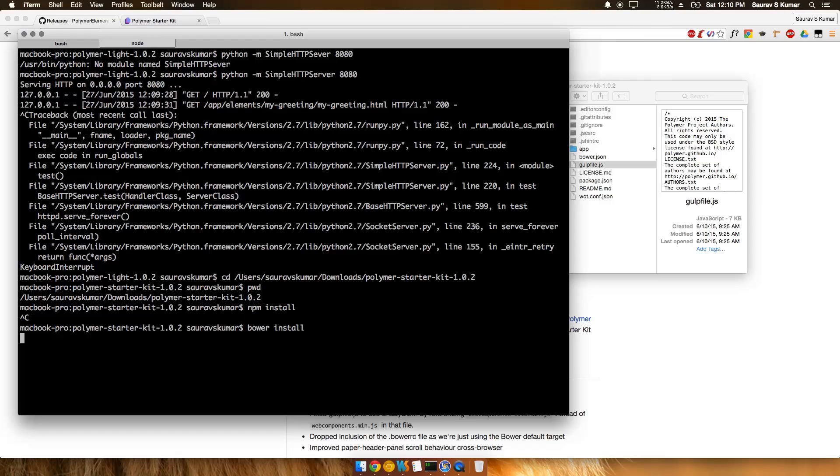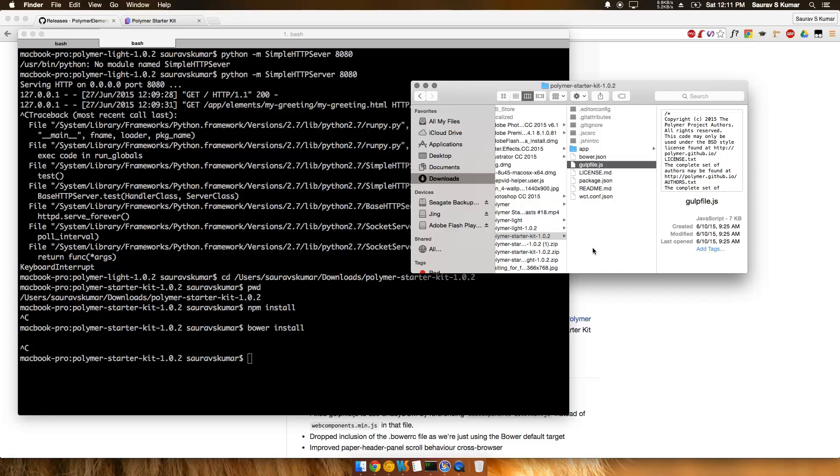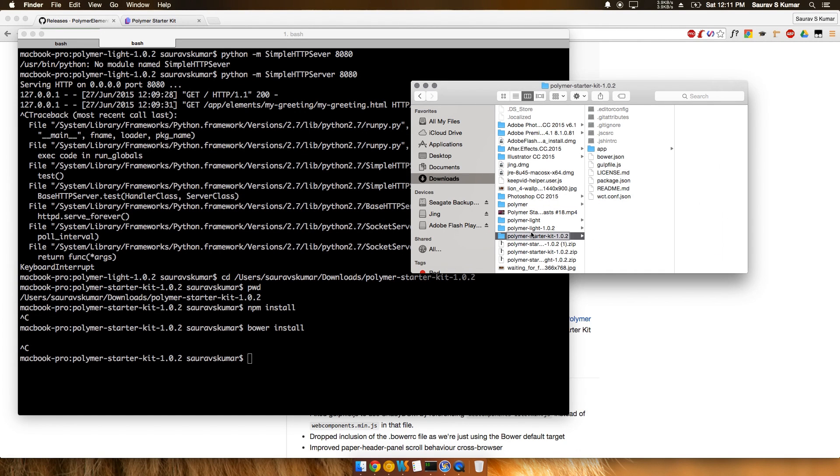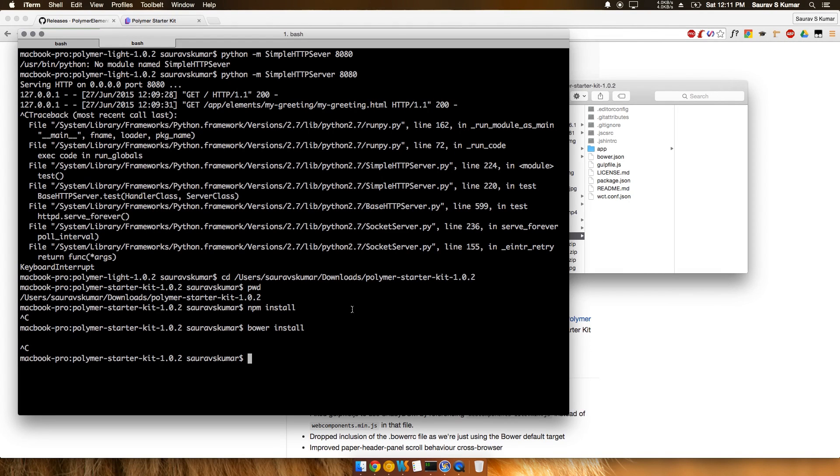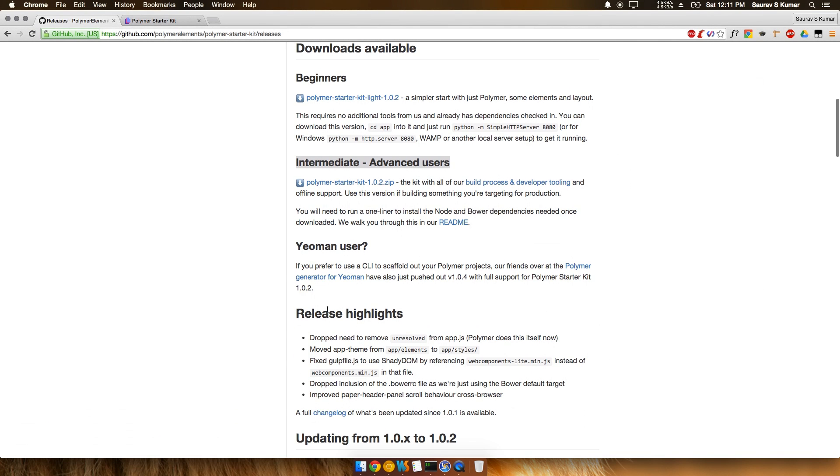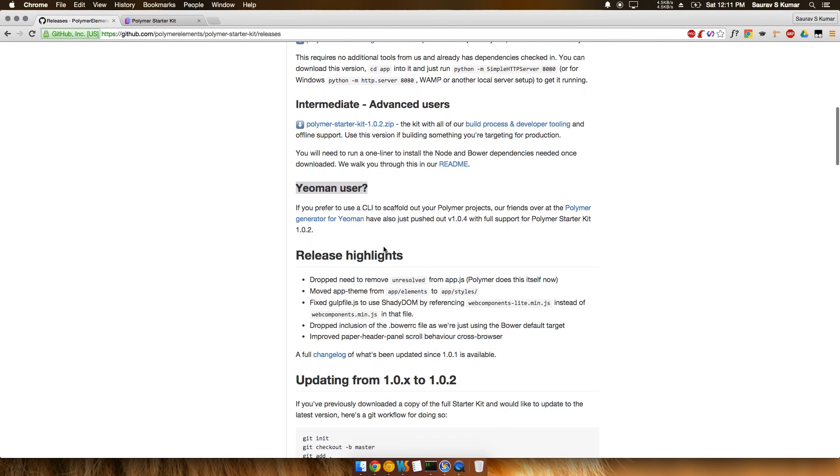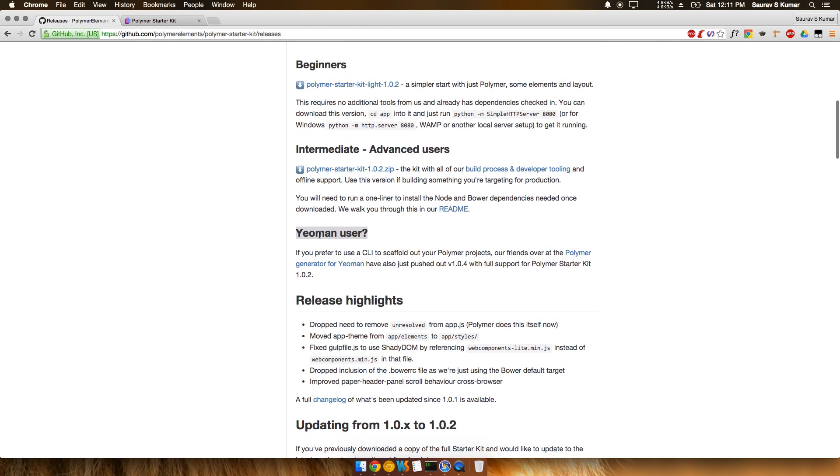Once you've done both, it will take some time depending on your download speed. After that, you can run Polymer. But I recommend another way of using Polymer - the Yeoman generator way. I'll show you how to install it via the Yeoman generator in the next tutorial. Thank you.